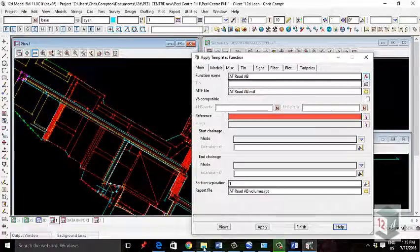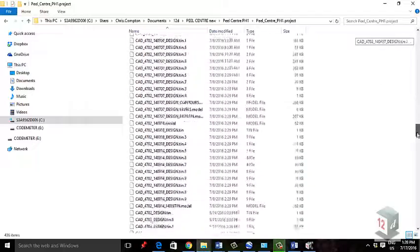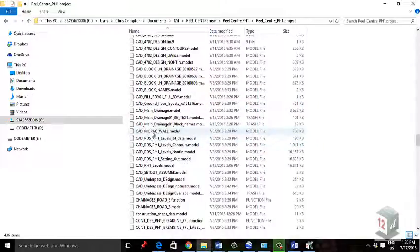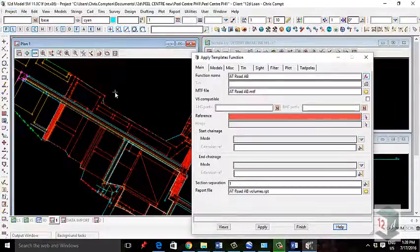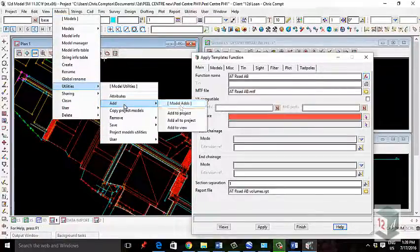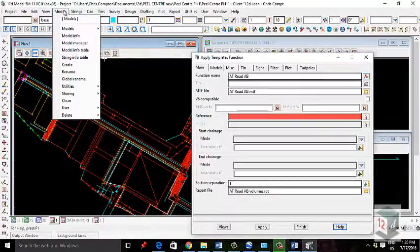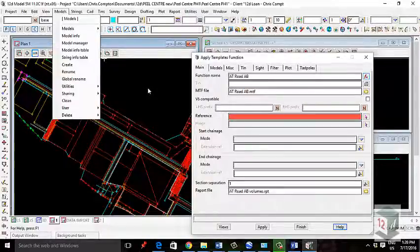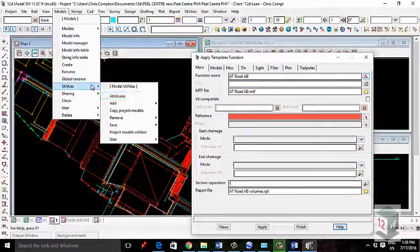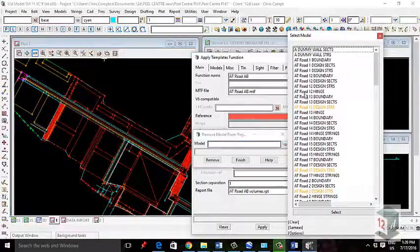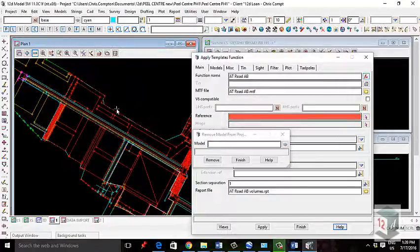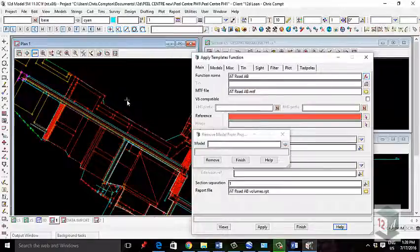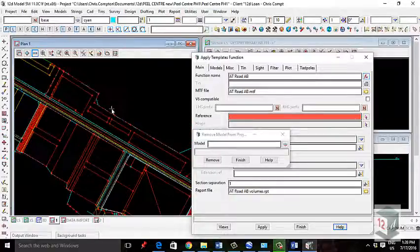The great thing about 12D is this process can be done with other files as well. If I wanted to bring in all the models, I could copy the model from another project and dump it into the .project file in Explorer. To bring it into the project, go to Utilities, Add, and Add All to Project. This concept of adding and removing models is useful if you only need data once. If you remove a model from a project, it's not actually deleted - it's still in Explorer, but it doesn't load every time you open 12D. This is useful if you have heavy data sizes and want to speed up your design.